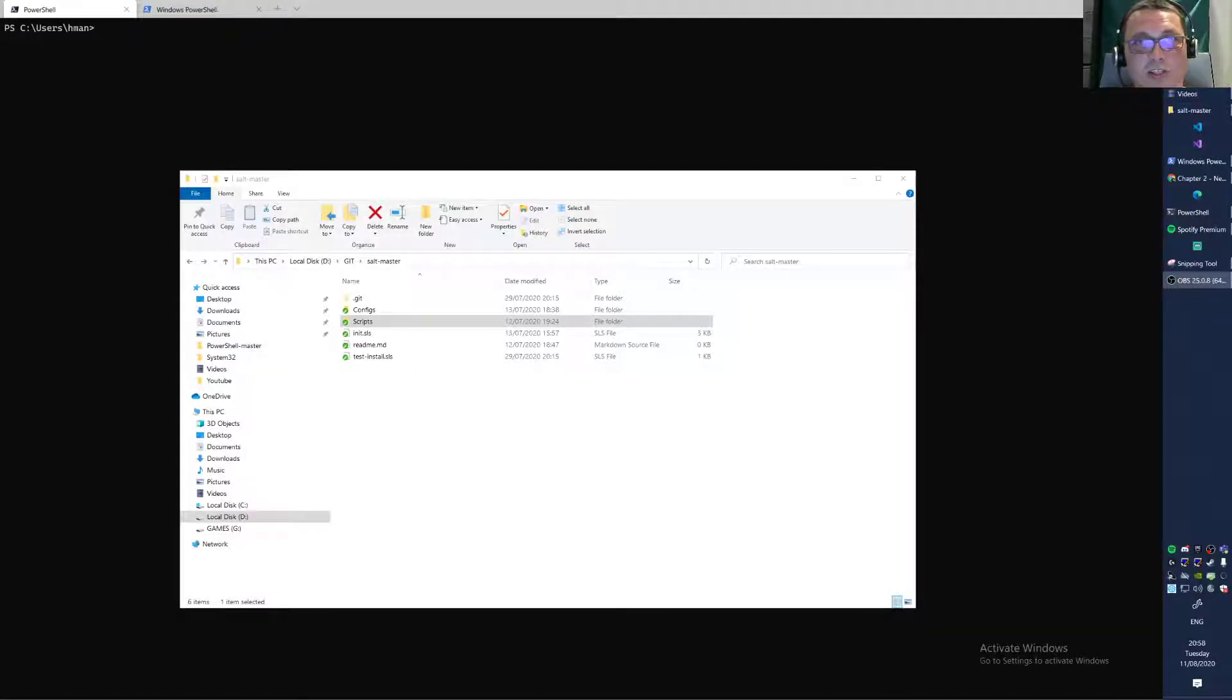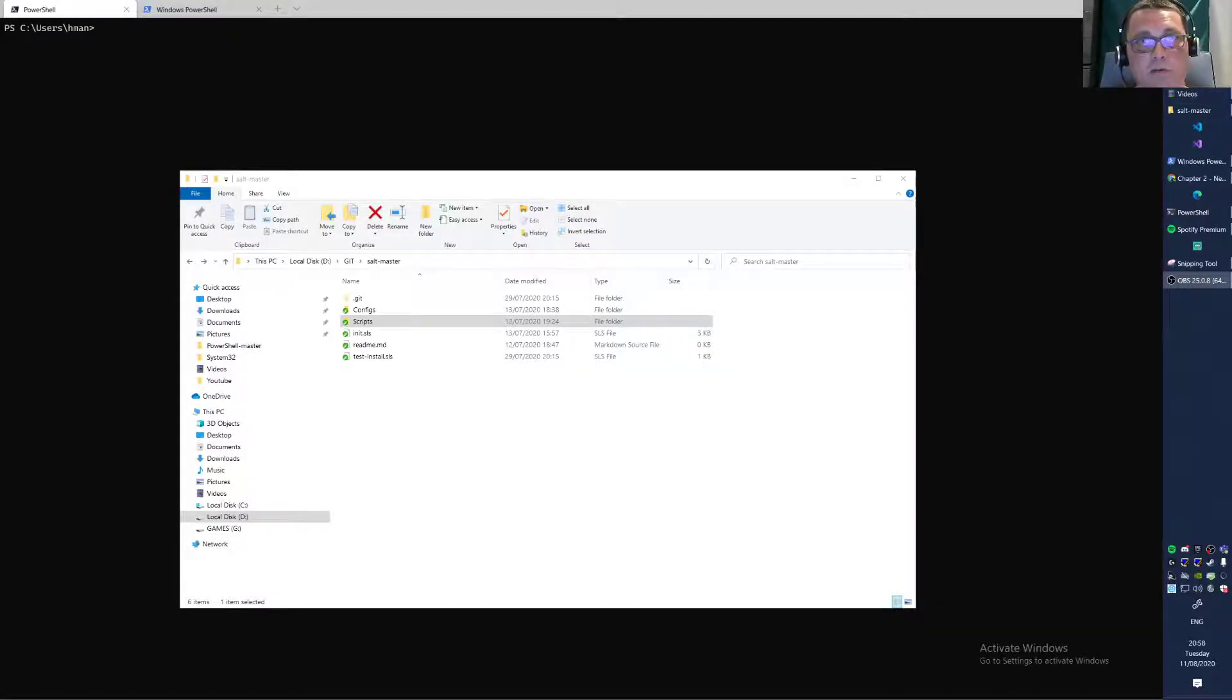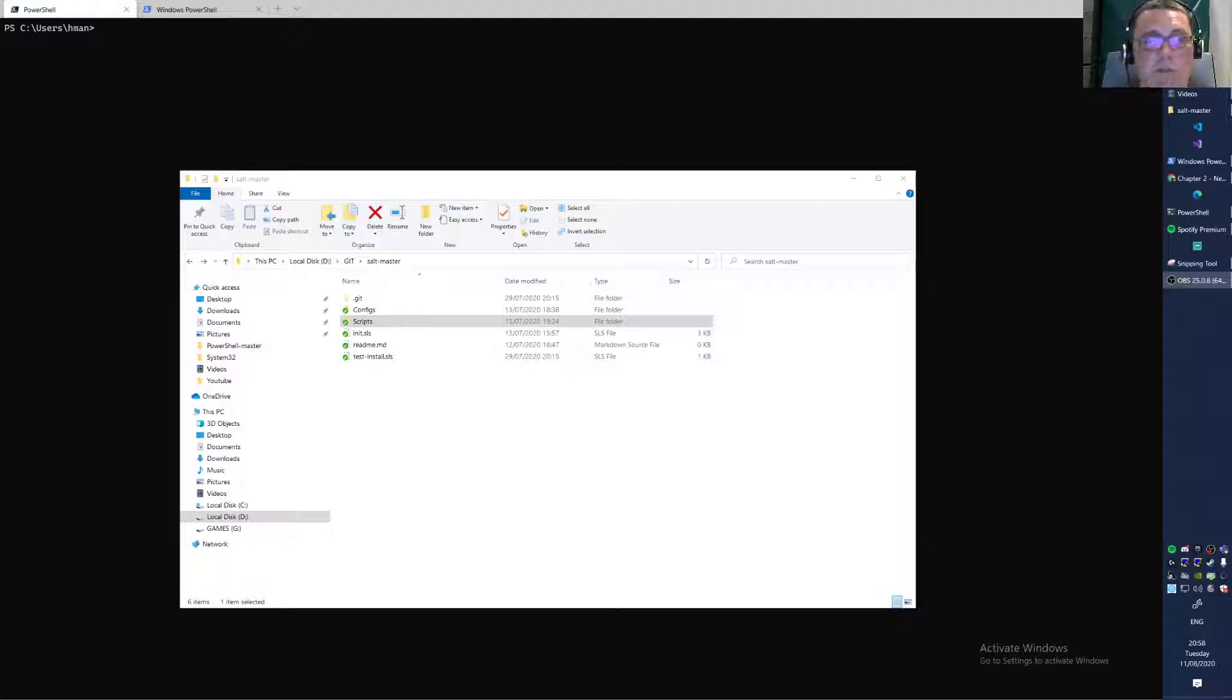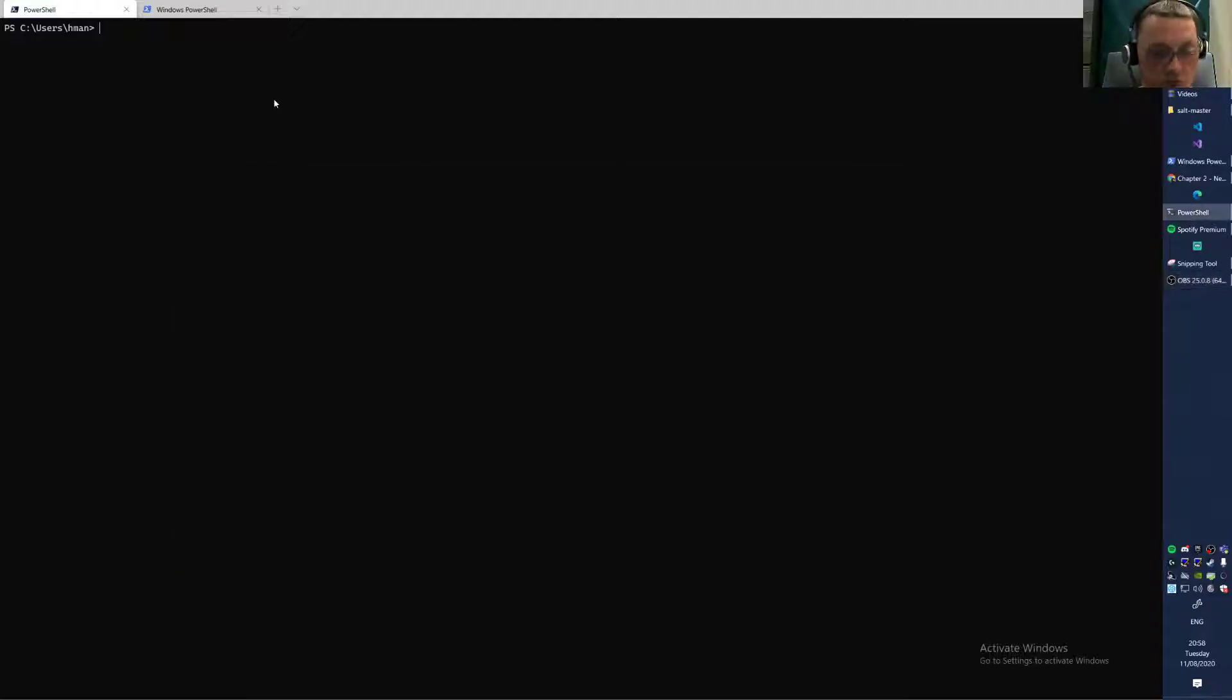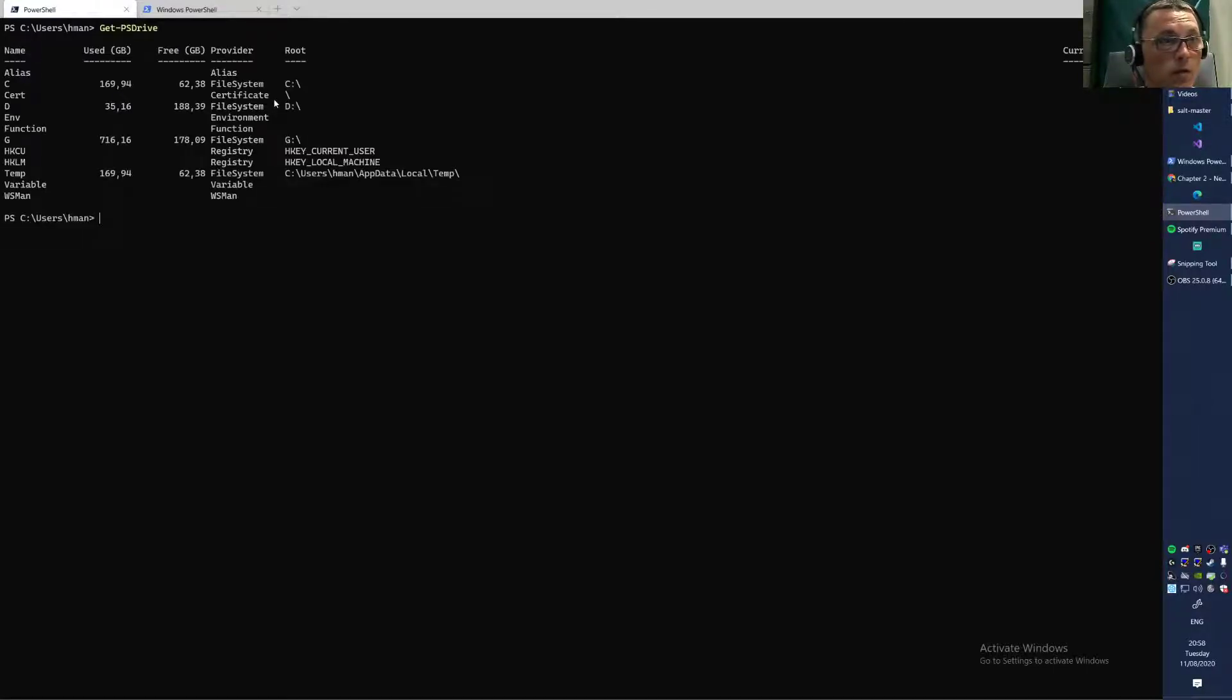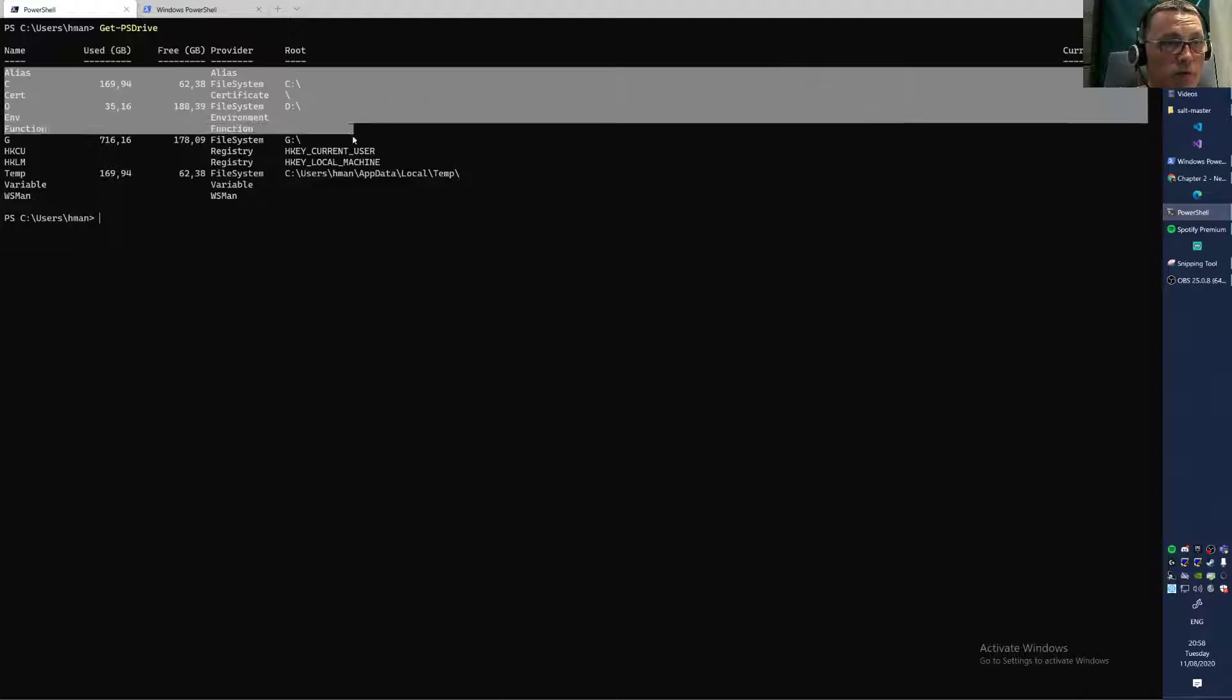Hello, good day. This is Mark Bakker again with a new video on the power of PowerShell. Today I want to talk about PS drives. Let's see if we get PS drives examples.